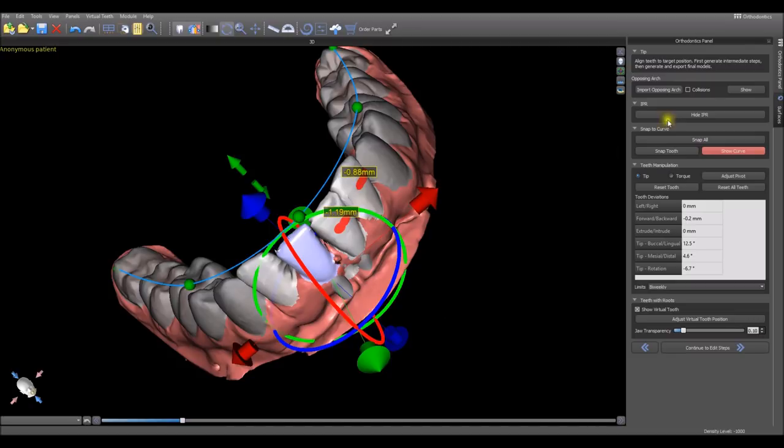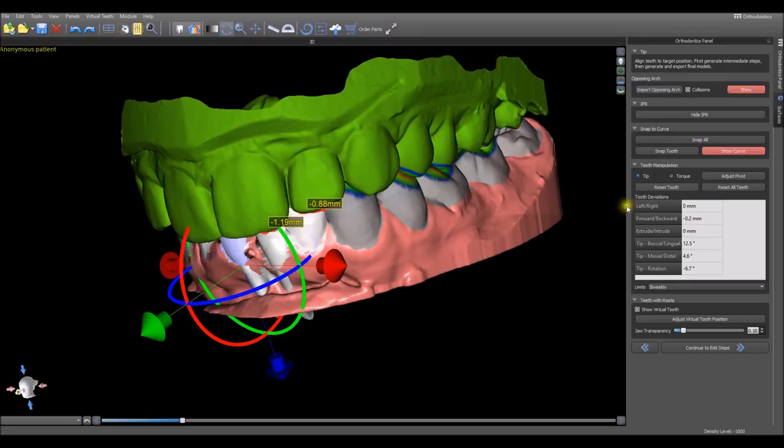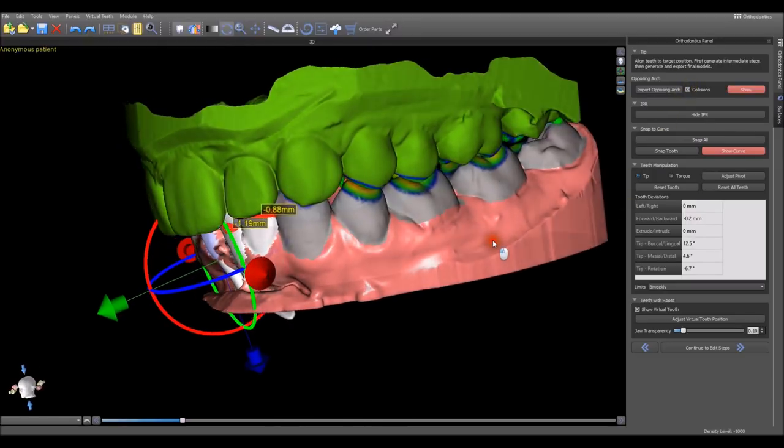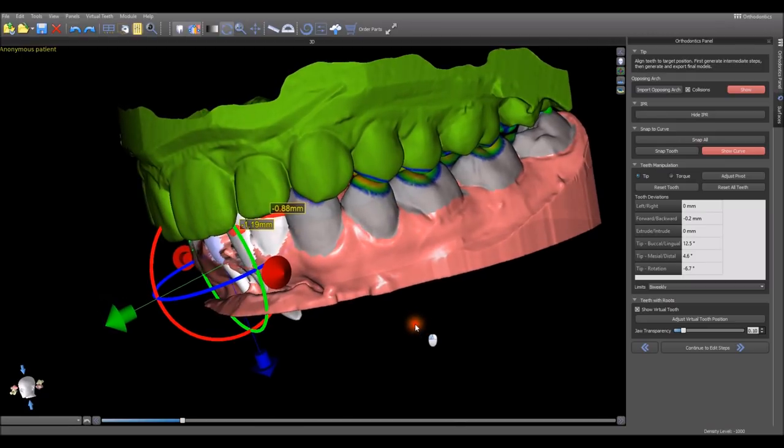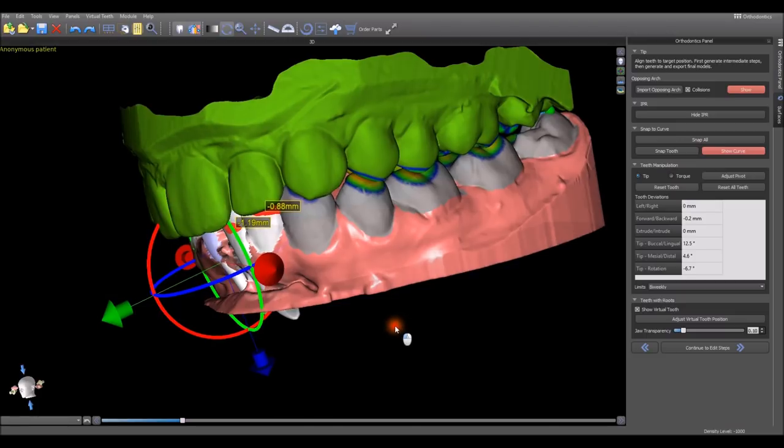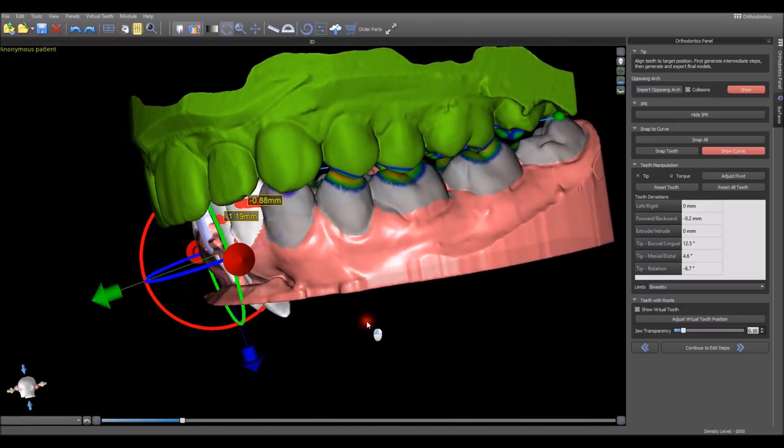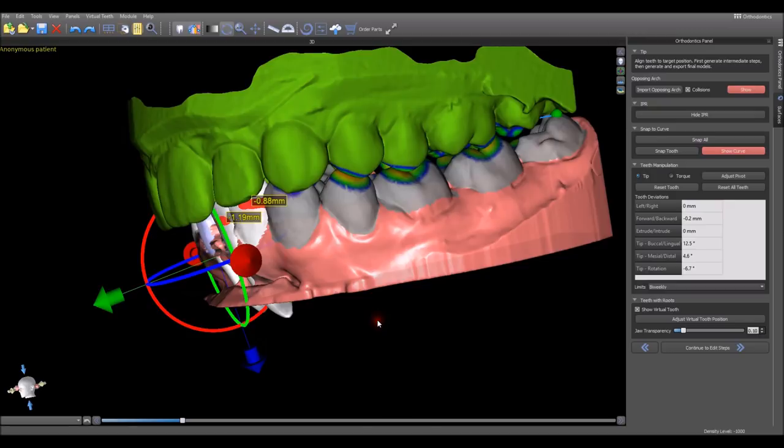We're able to turn on the opposing arch by pressing the show button. I've activated the collisions checkbox and we can see the color on the teeth going from blue to green to yellow to orange and to red if there is a direct collision. That's providing us a color visualization of the proximity of the teeth.